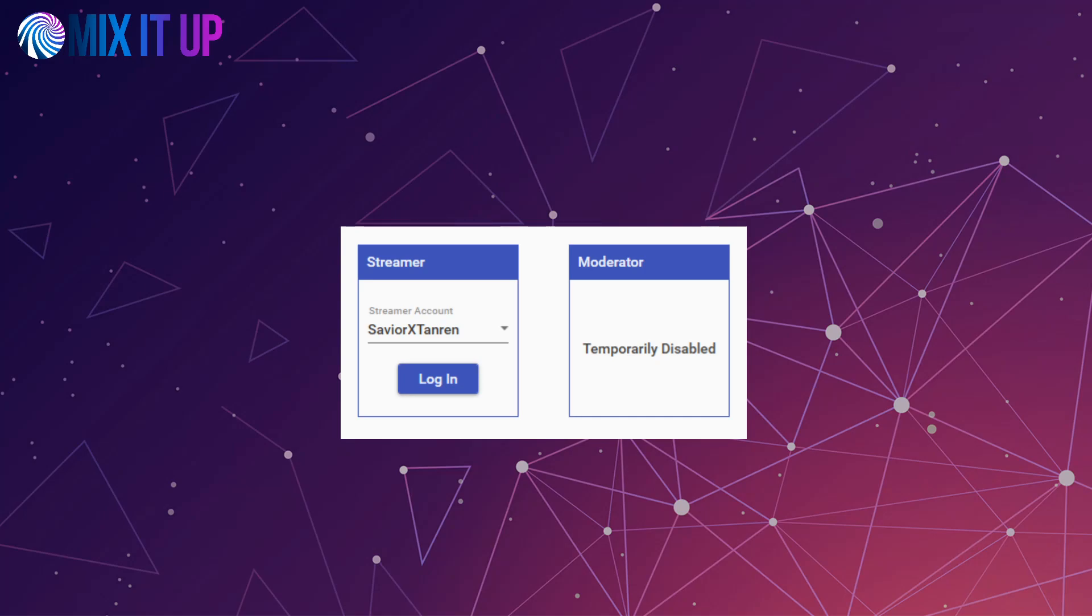We've temporarily disabled the moderator login feature while we evaluate the existing moderator tools on Twitch to see if there is a need.